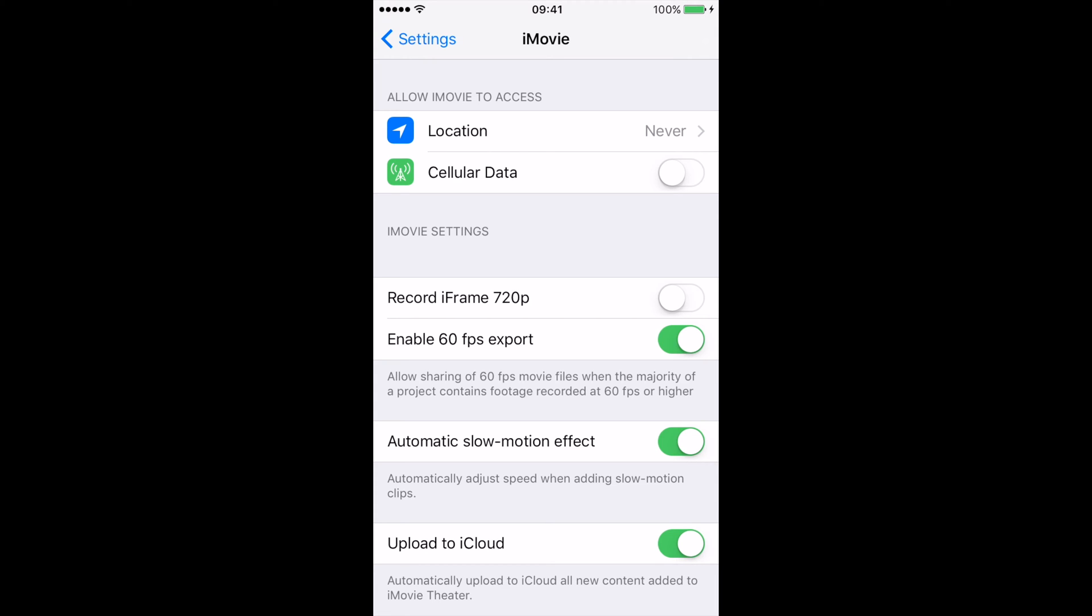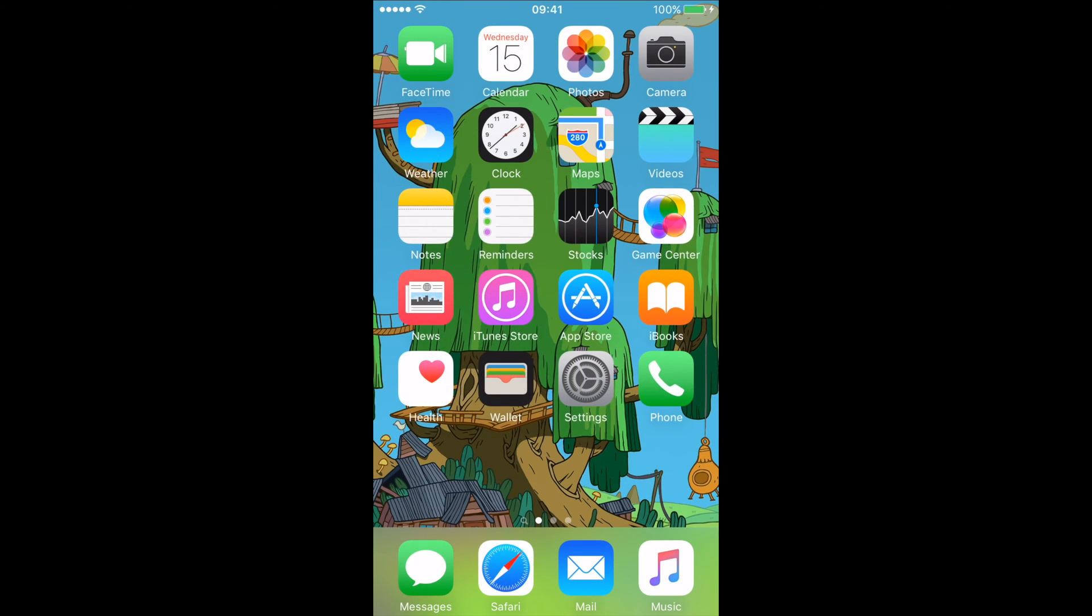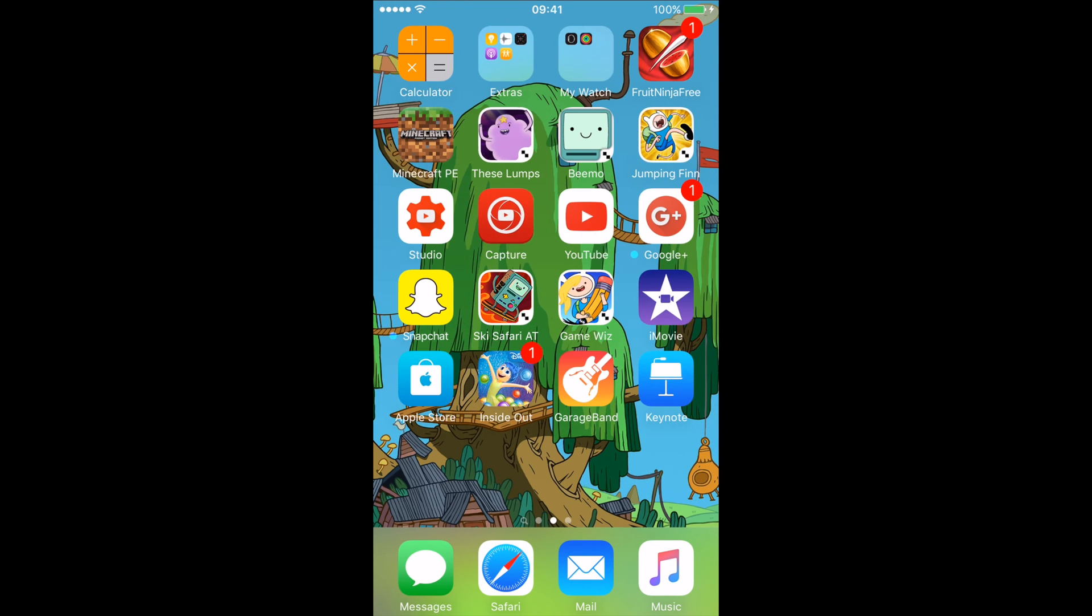So let's get out of settings right now. Let's go to iMovie.